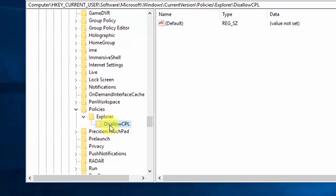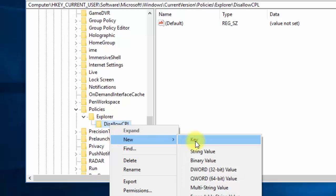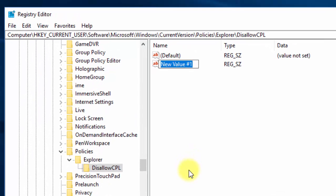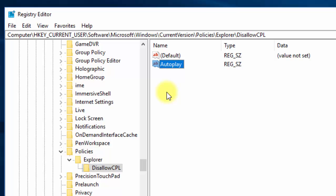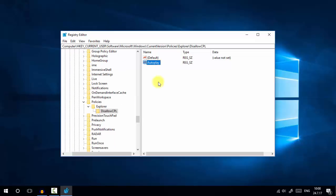Select the DisallowCPL key, right-click, and choose New > String Value. The string value represents the control panel setting name you want to hide. Enter 'AutoPlay' as the string value and press Enter. This means the AutoPlay setting will be hidden from the Control Panel. You need to restart the system for the registry changes to take effect. After restarting, you will see that AutoPlay is no longer visible in the Control Panel.